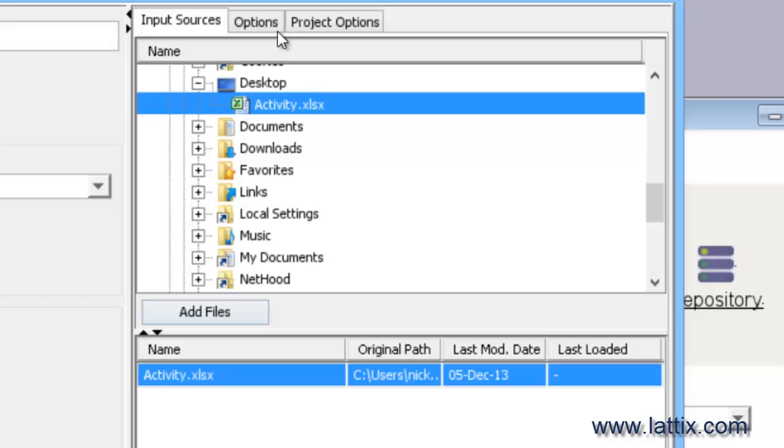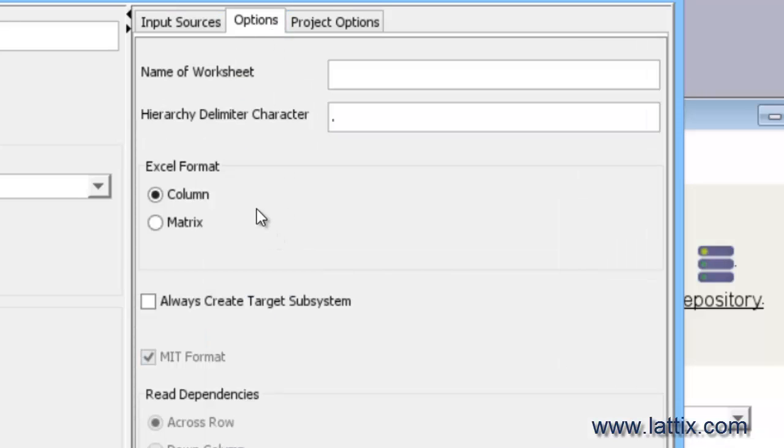If I go into Options, I see that Lattix can load in Excel files in two different formats: one's called the column format, and the second one is the matrix format. If you select the matrix format, then—